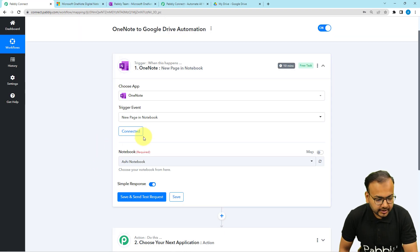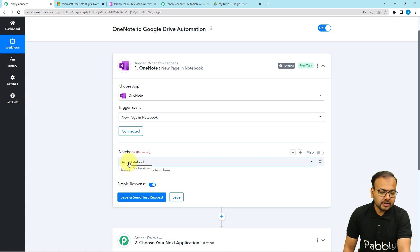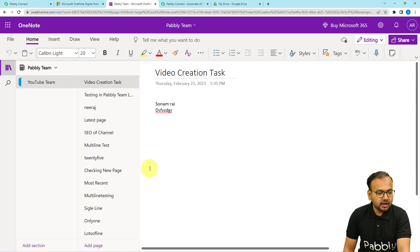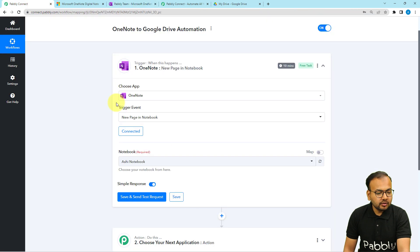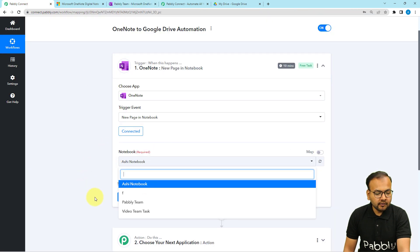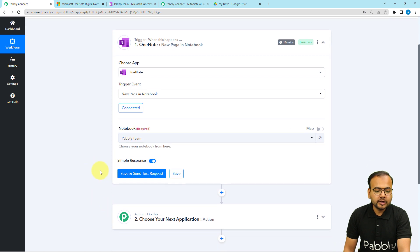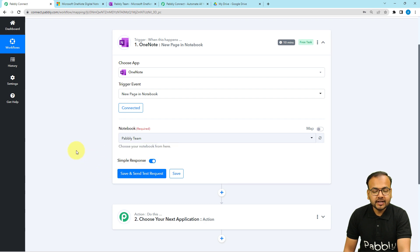It might bring you to the Microsoft login window, but if you're already logged in it will ask to provide access to your Microsoft account — that is completely safe. Click yes and you will be connected with Microsoft OneNote. Once connected, it will ask for the notebook's name. Select your notebook from the list, then click on save and send test request to fetch the most recent page.